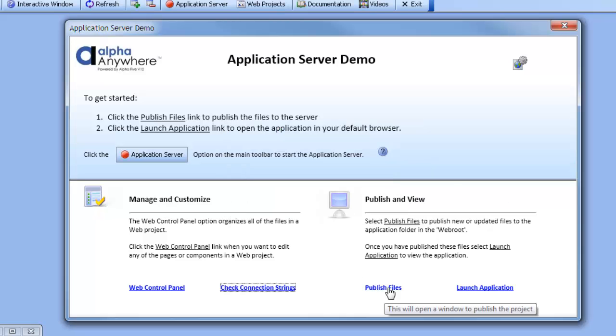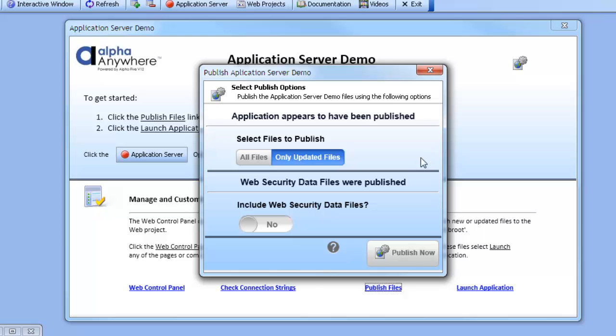We can also publish files. If we click this option, it opens another UX component and another X dialog. In this case, the application has already been published, so the only option is to publish updated files, and the web security data files were already published. We can click the button here if we wish to publish these updated files.